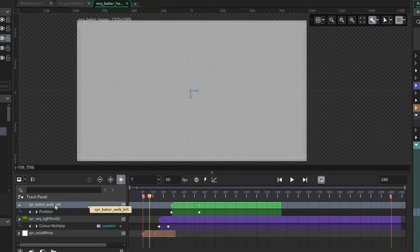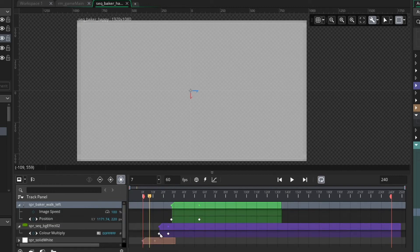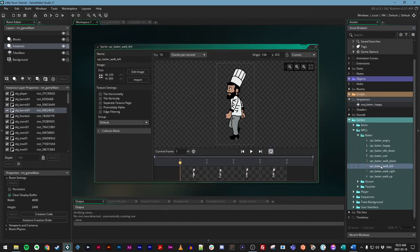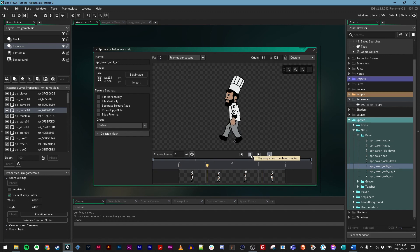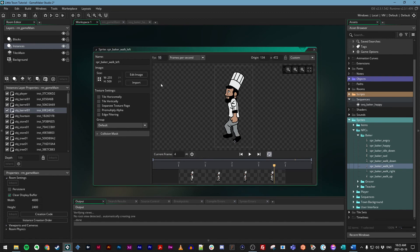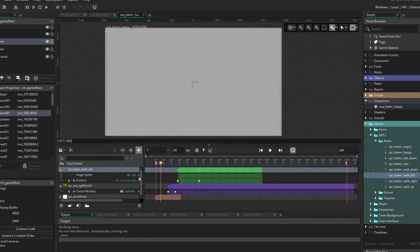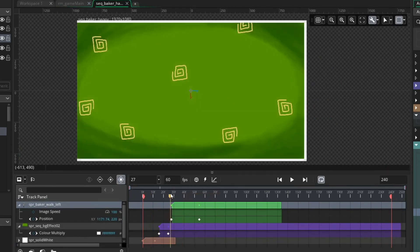Make sure you have your baker track selected and choose the add parameter track button — there's one here called image speed. Image speed is a percentage. If you open your baker sprite from the asset browser, remember there's the FPS setting in the sprite editor. The image speed acts as a multiplier of that setting, so if it's set to 100% that will be 100% of the 10 FPS speed. You can change the FPS speed, or the image speed here in the sequence editor, or both.